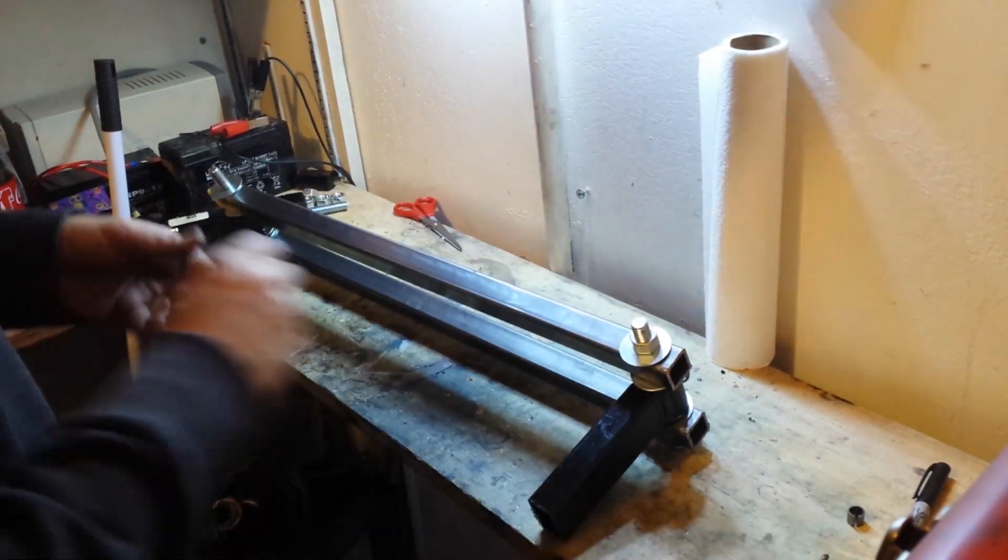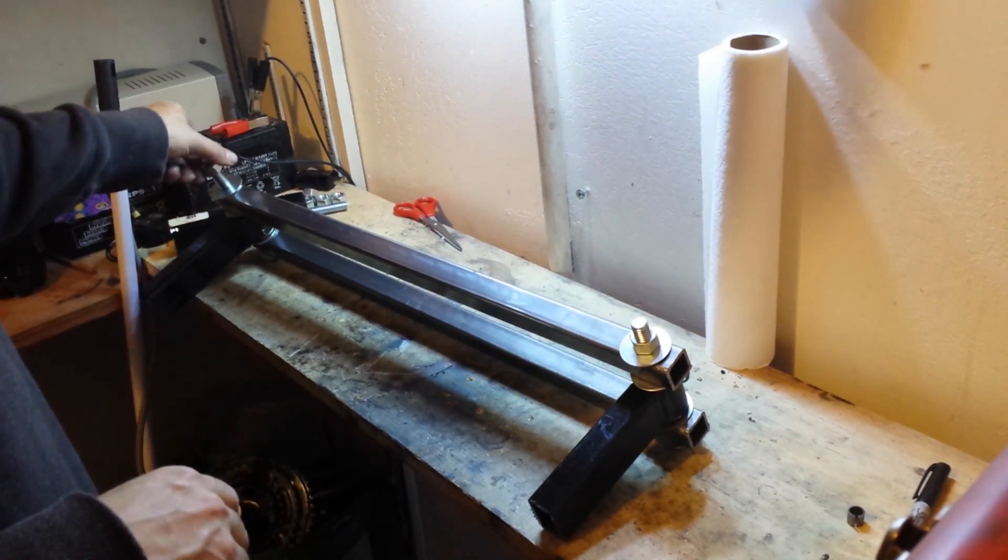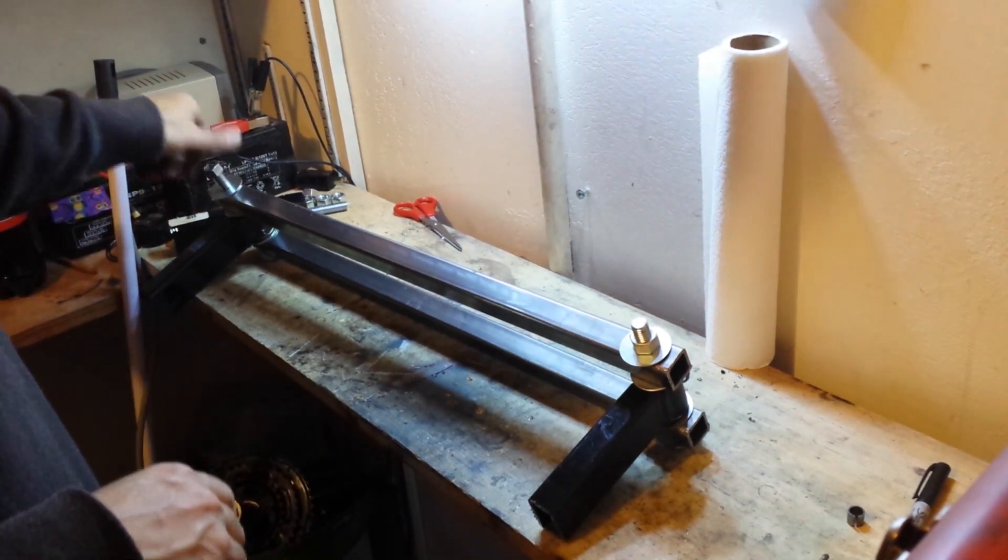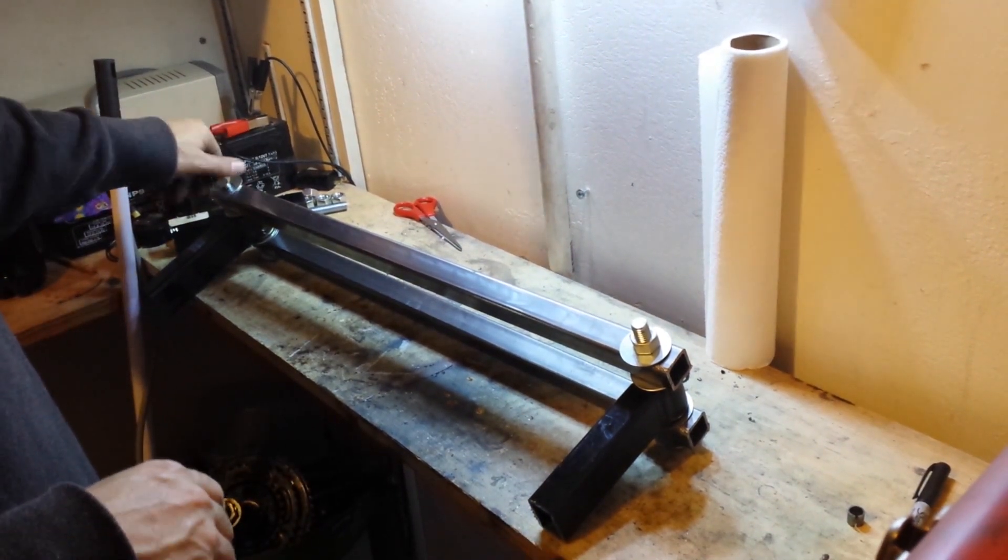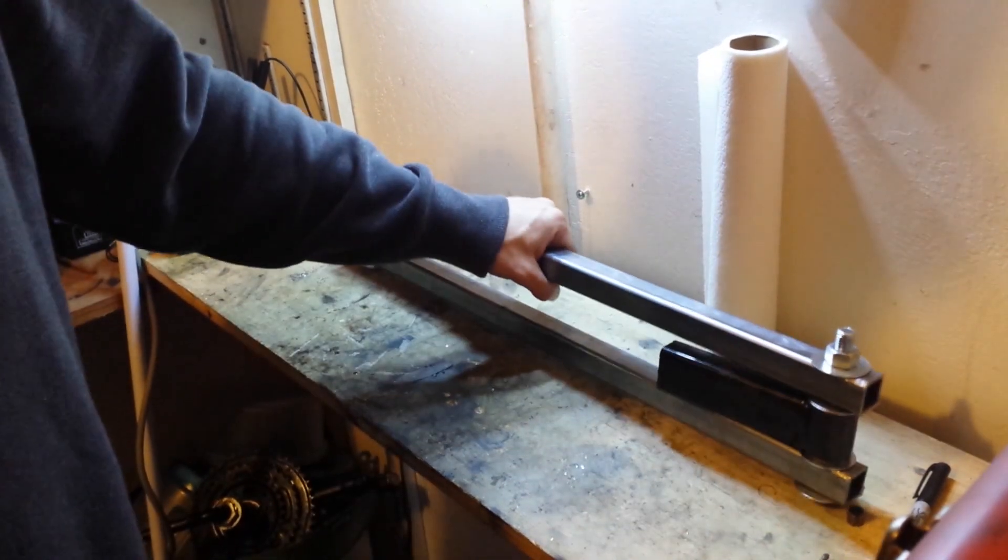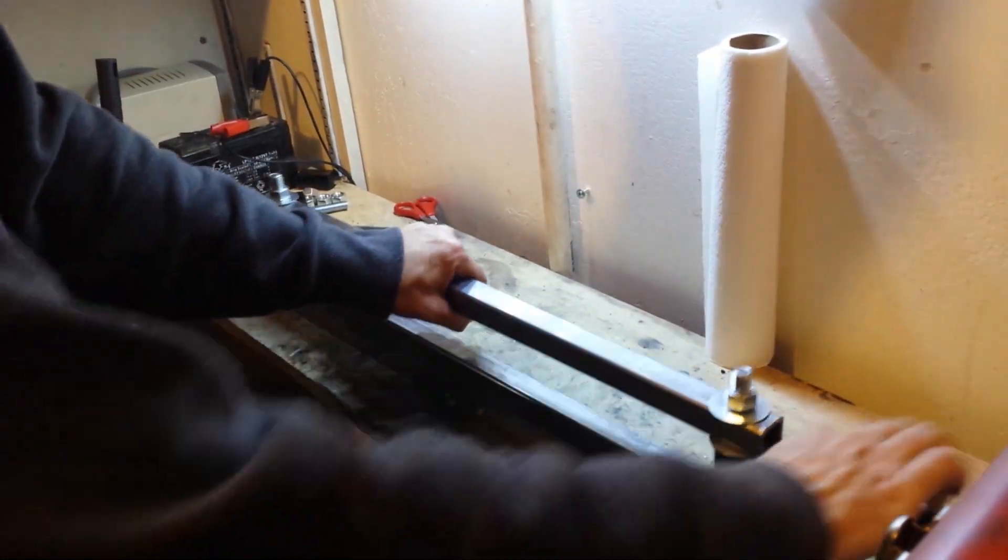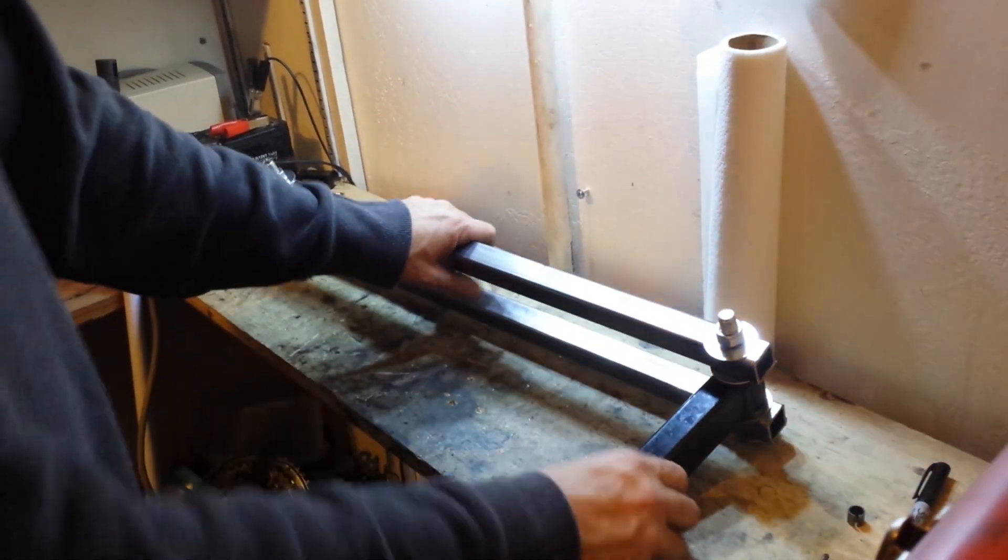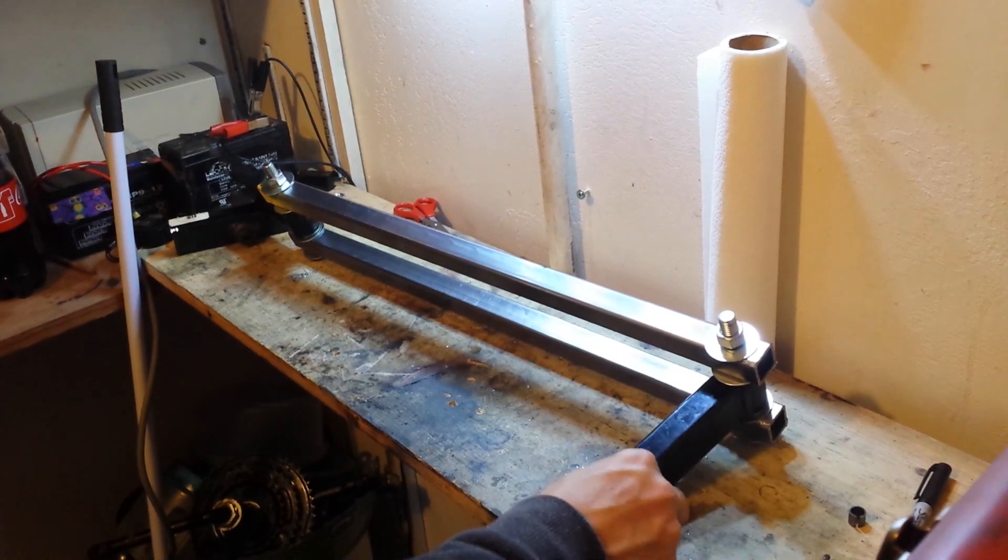I'm not going to put them on super tight right now, we're just going to finger tighten them because I still need to take this apart for a couple of things. But that's our front rack. As you can see, these spin around like that.